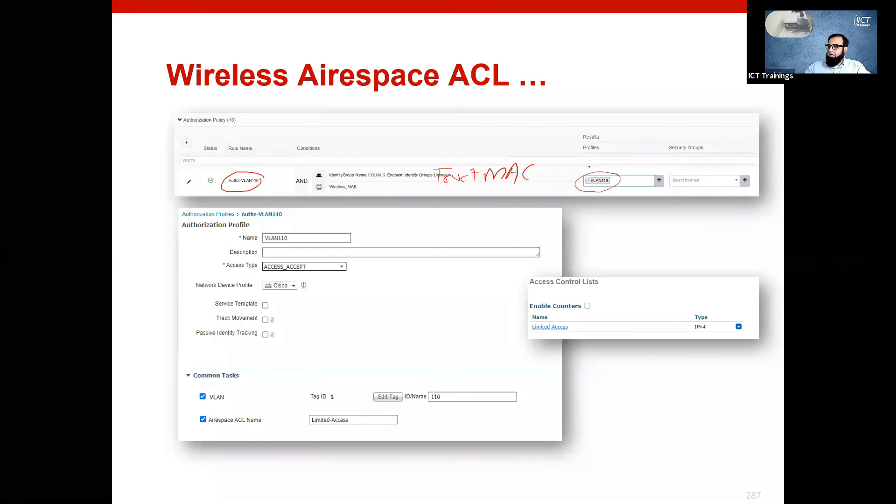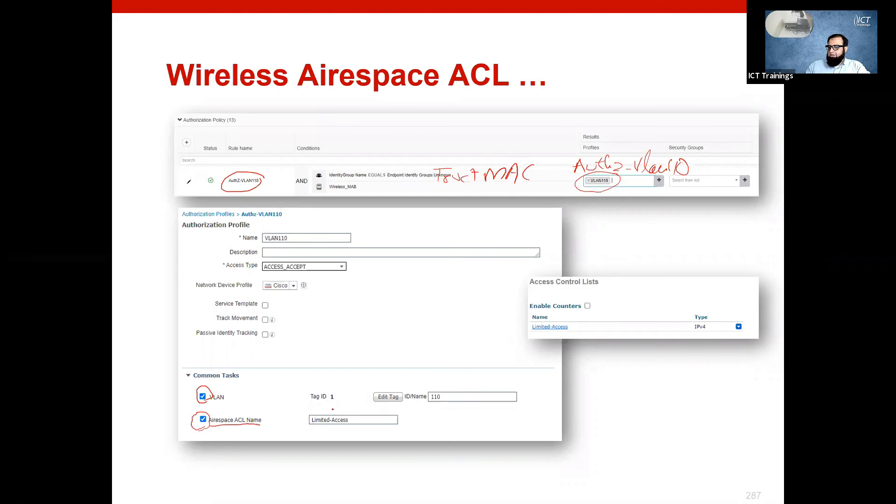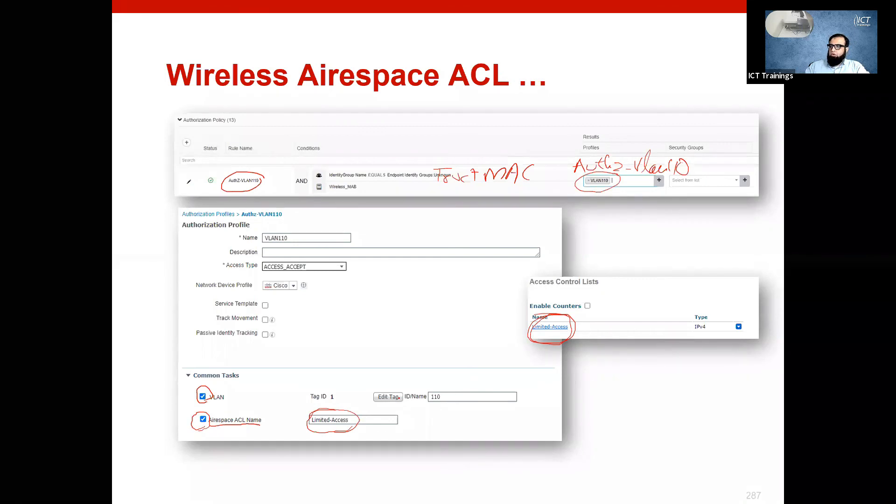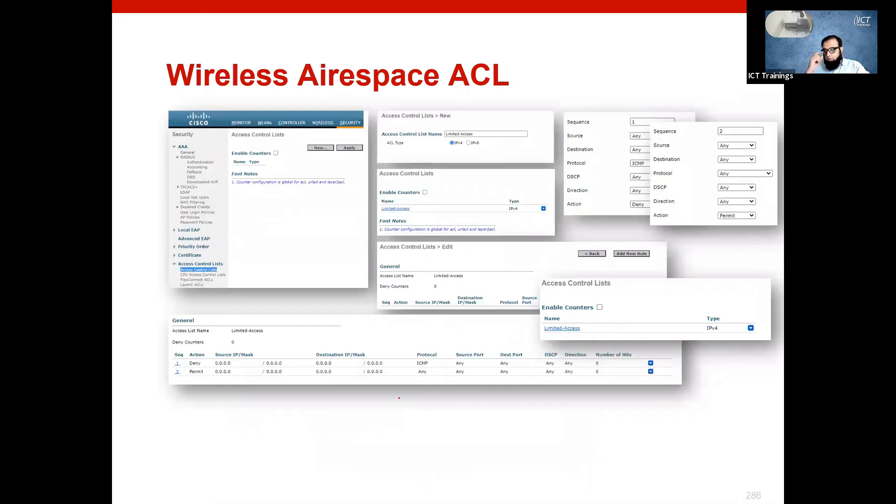And we push an authorization profile. Our name is authZ VLAN 110. In this case, for VLAN push, we will use the airspace ACL name task. This should match with the name which you have configured on WLC. So once you do it, you will be able to see the effect of this ACL once you connect and get authorized. So let's go for this activity where we are going to enforce an ACL in the wireless data plane.